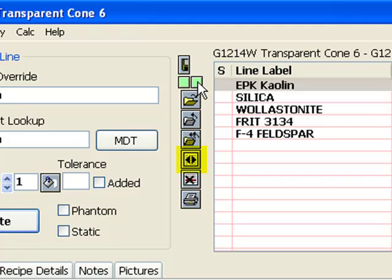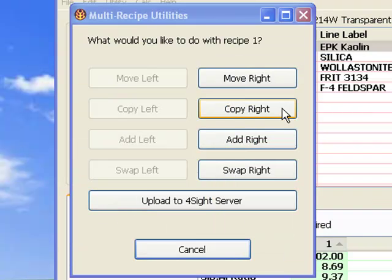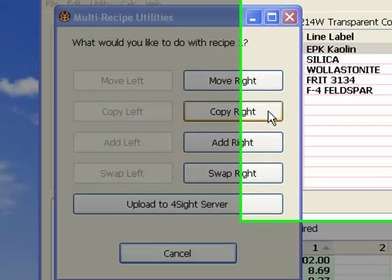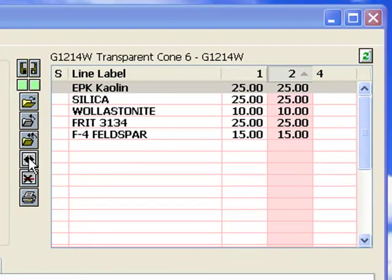This displays a dialog that enables you to copy, move, or add one recipe to the other. I'll click it to copy recipe one to recipe two. Now this dialog pops up, and I'll click the copy right button. Notice that Insight has copied recipe one to recipe two.